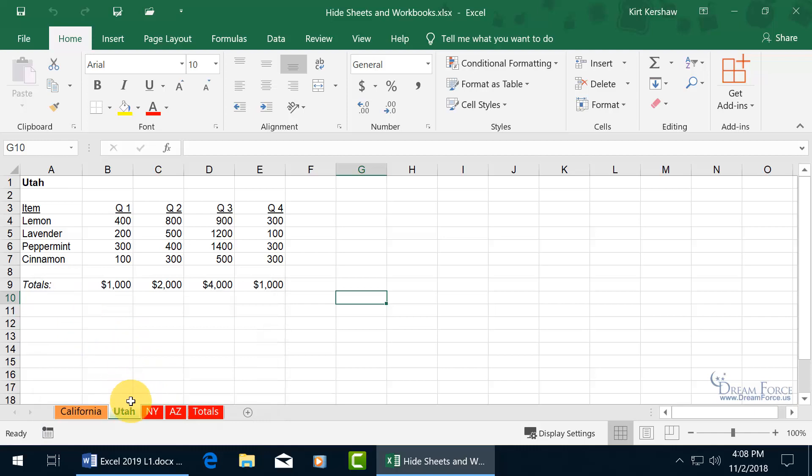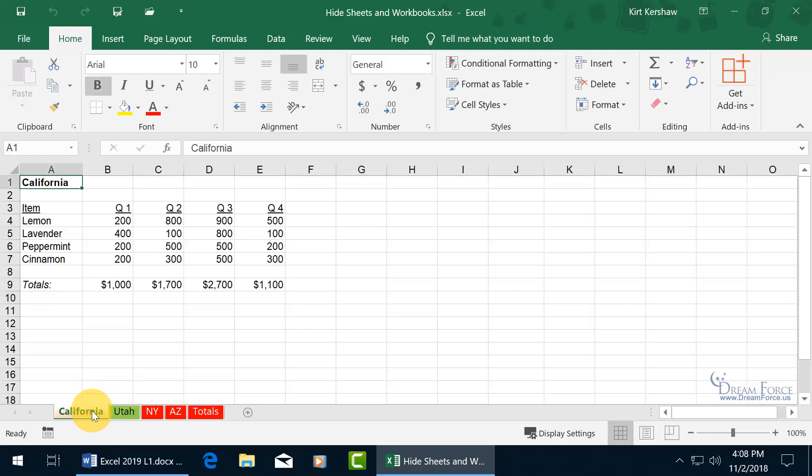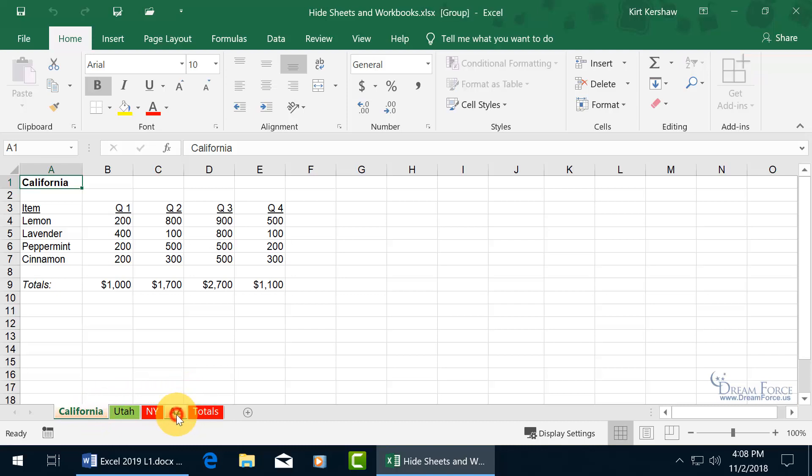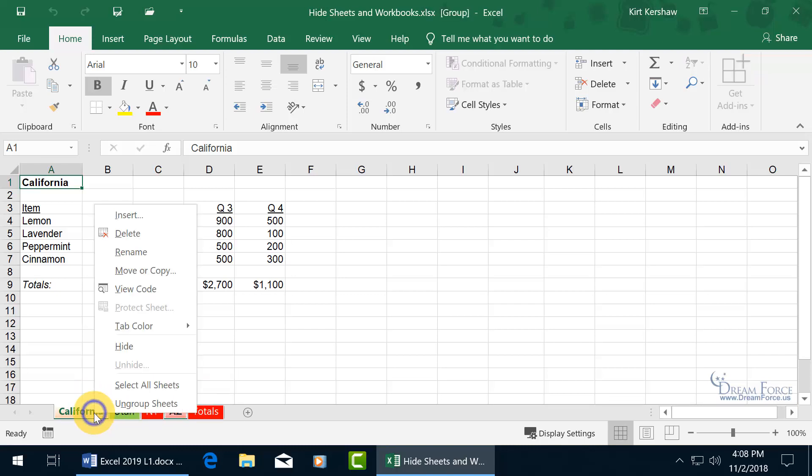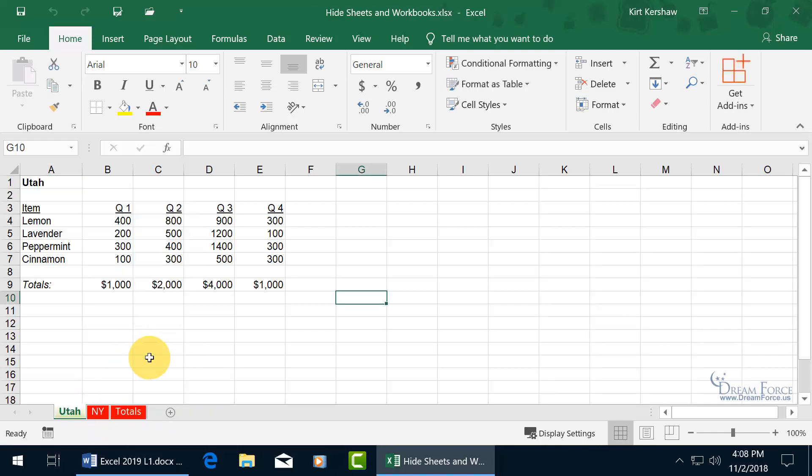Now if you want to hide two or more worksheets at the same time, if they're non-consecutive, like California and over here Arizona, select California, hold down the control key and click on Arizona, so now that they're both selected, right click on one of the selections and hide and they both disappear.